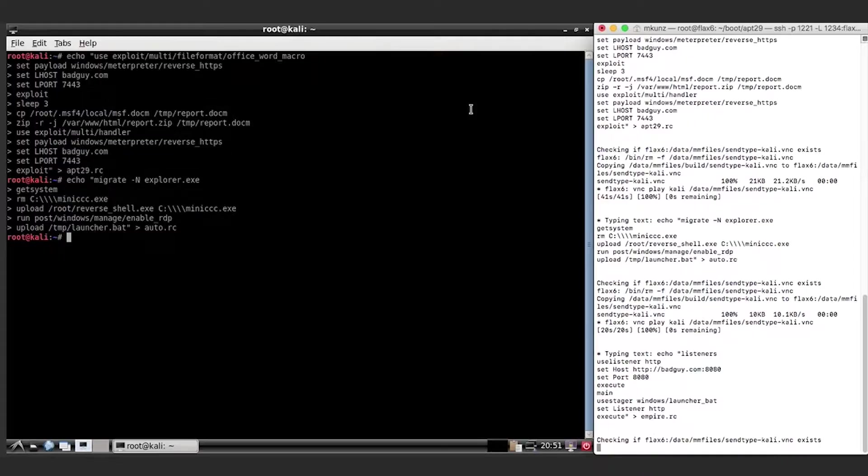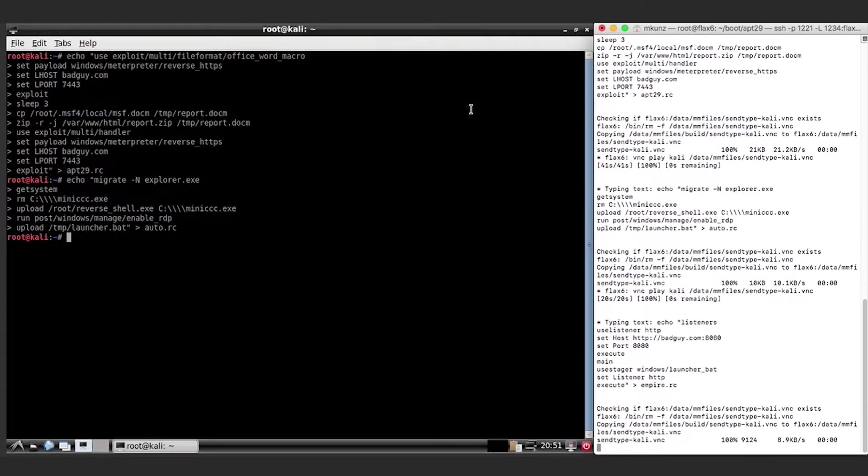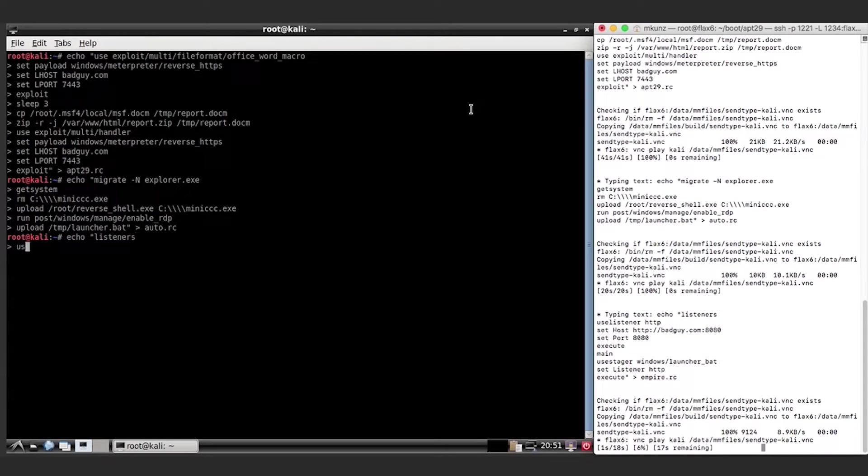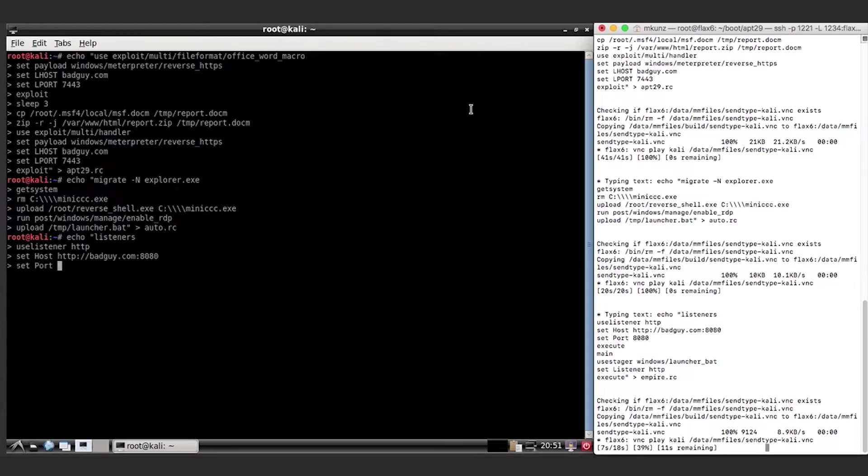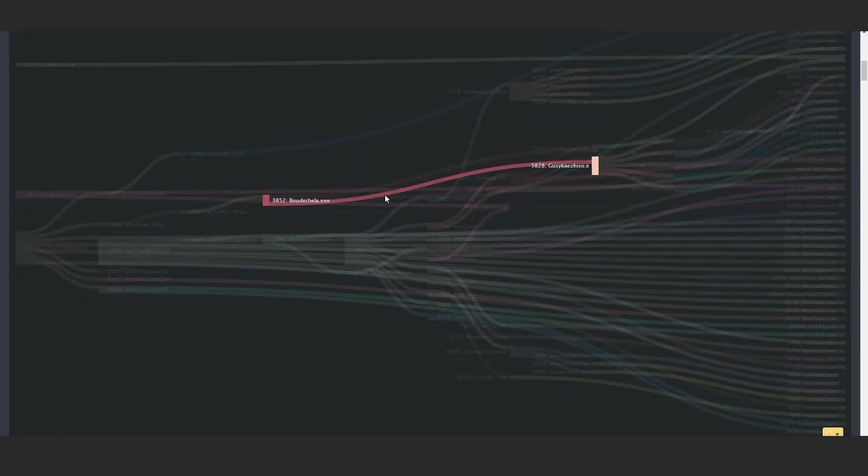That is fed into the validation model. The validation module actually emulates the network so that we can then see whether those attacks do succeed in the network.